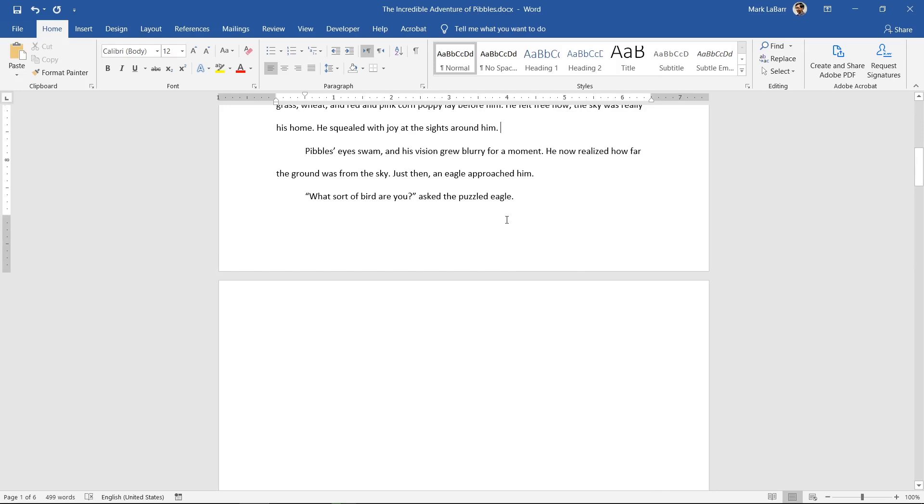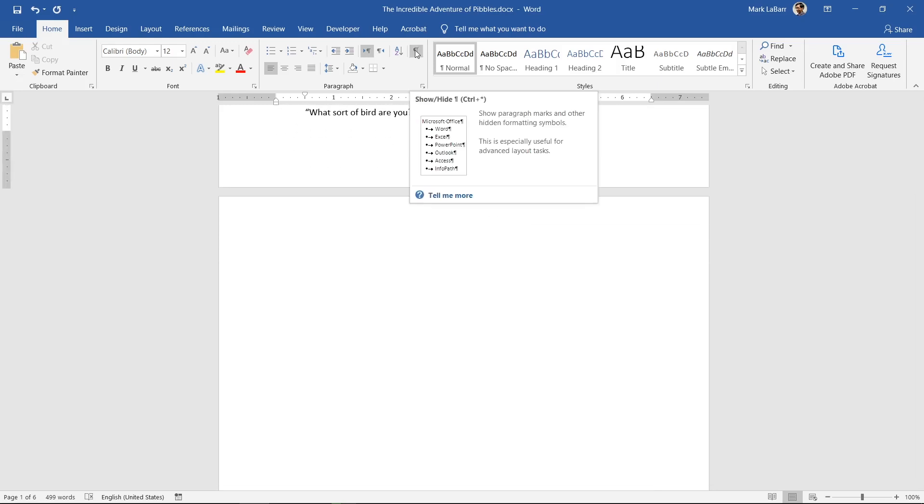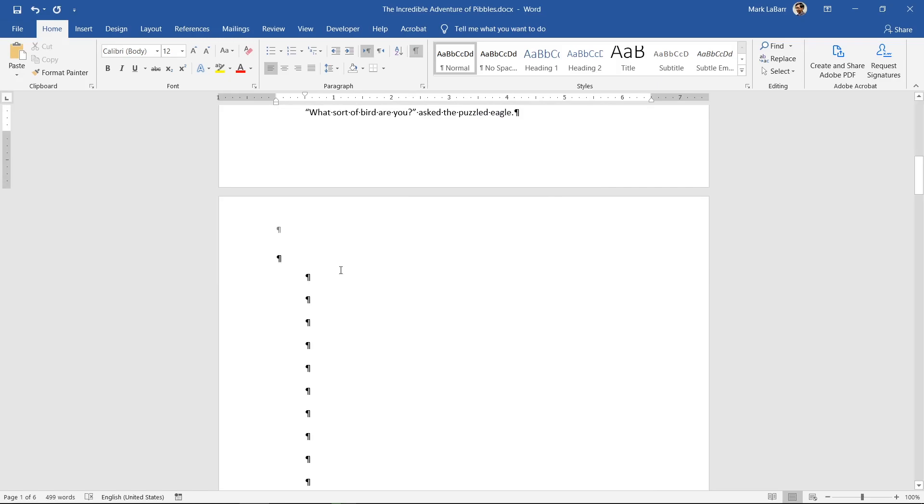The second method is to click the show/hide paragraph symbols at the top to better see what to remove.